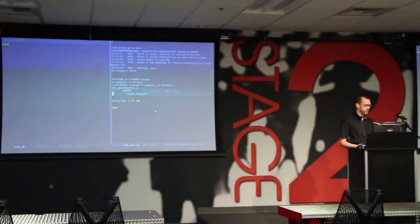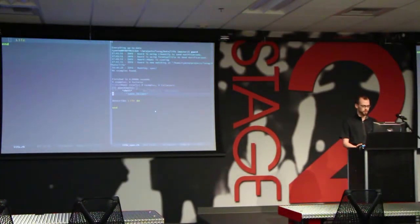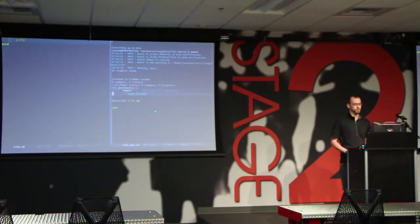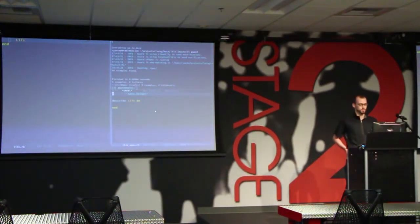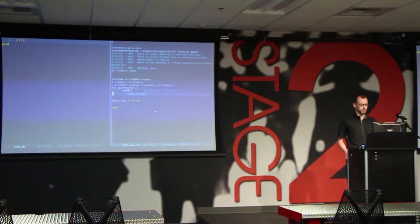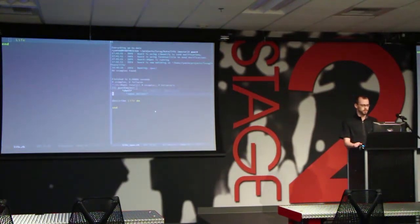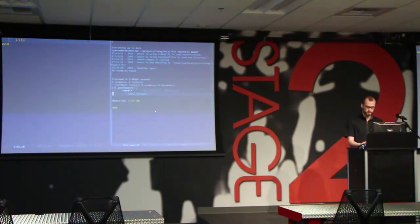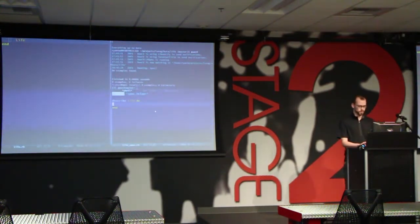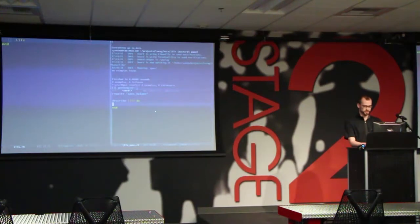I have my editor set up with three different windows. The top right window is where I'm running my tests — that's Guard, and it's going to show the test output. At the bottom right we have our tests that we're going to write, and at the top left we have our code. We'll get started by writing our tests.